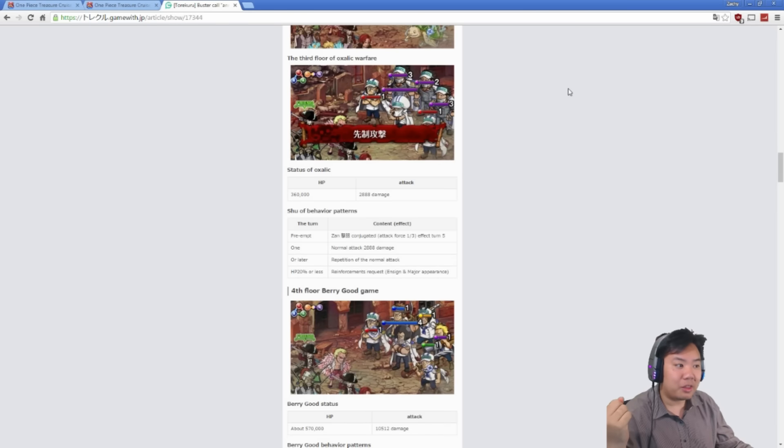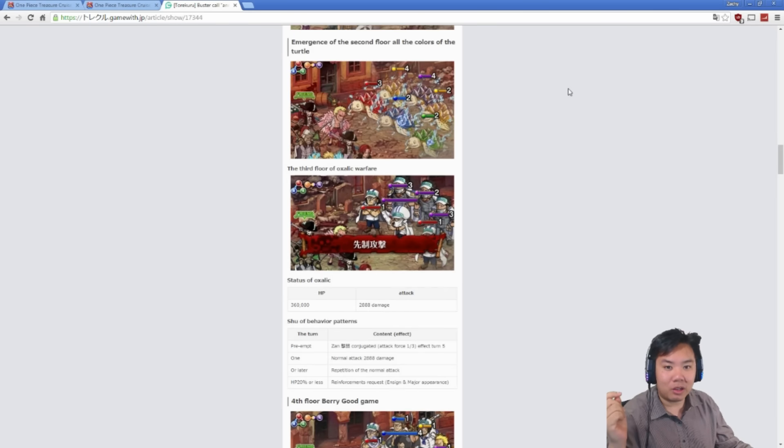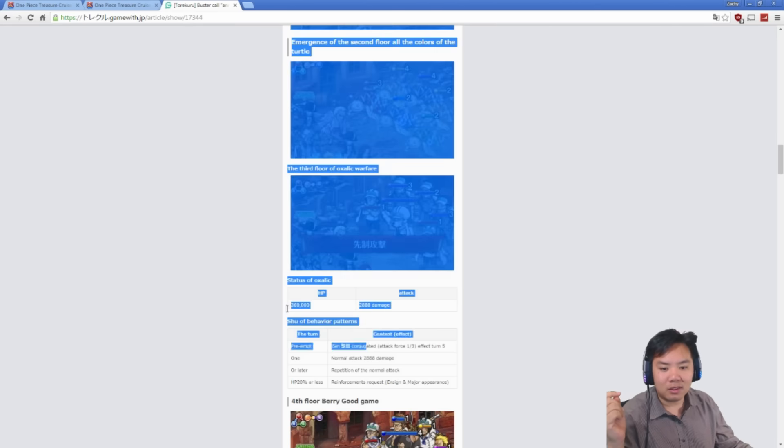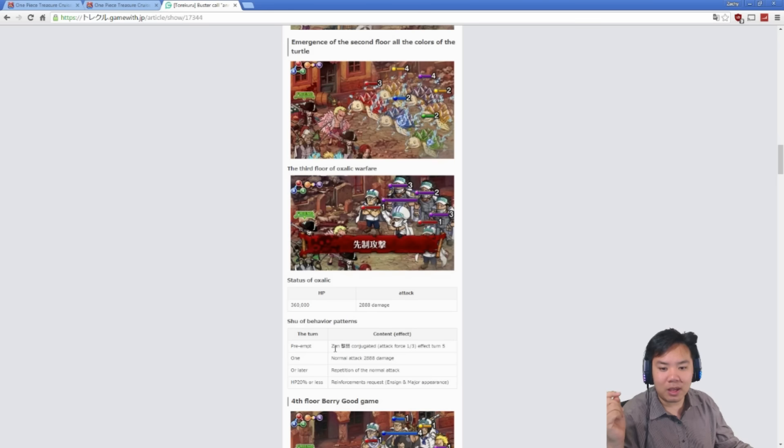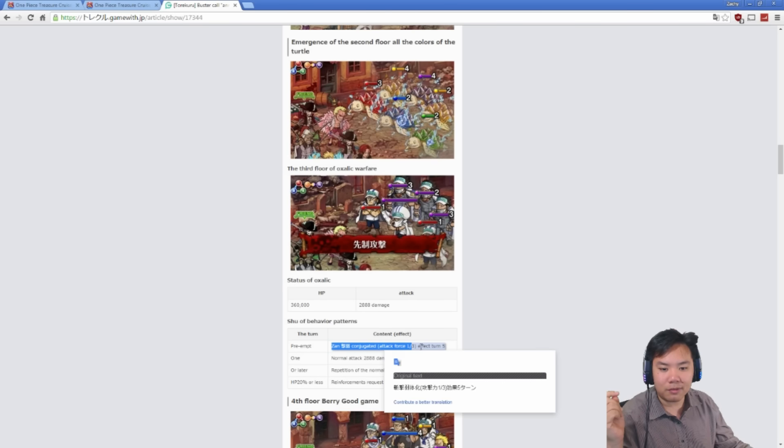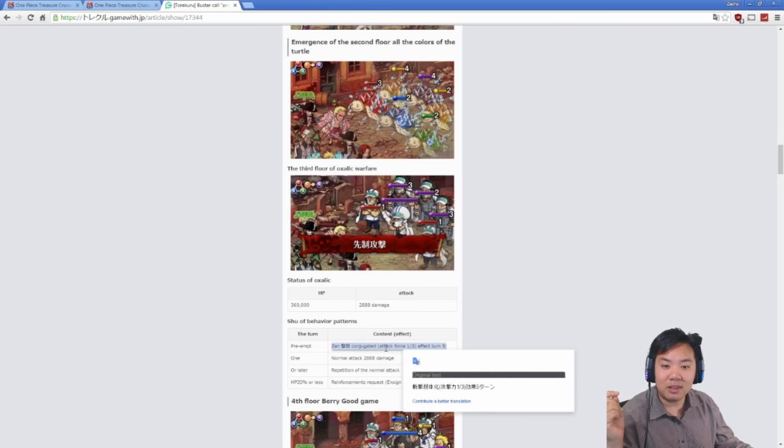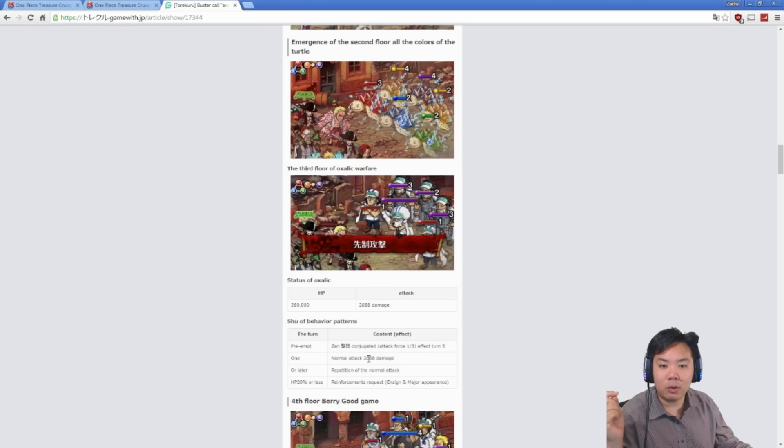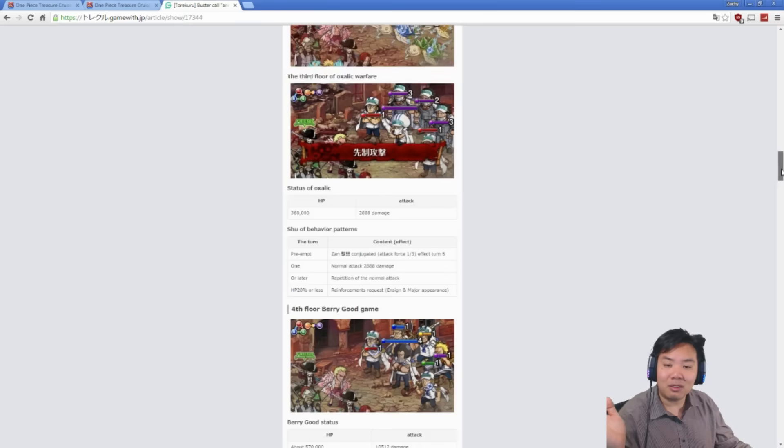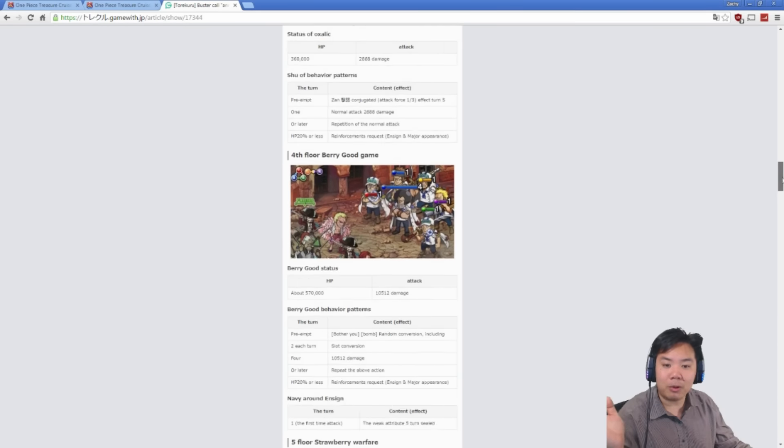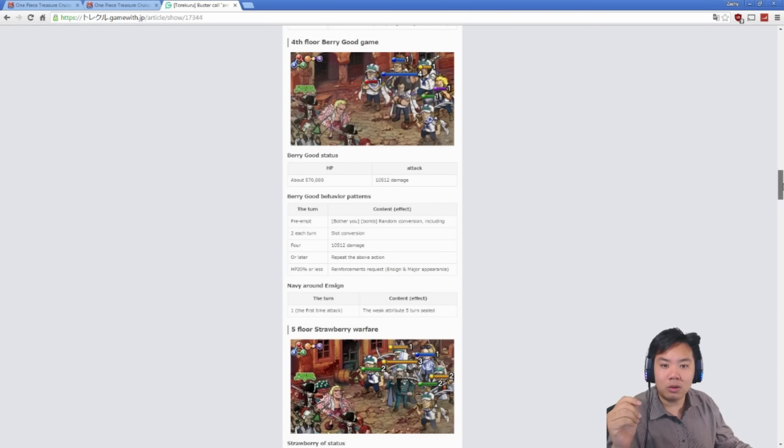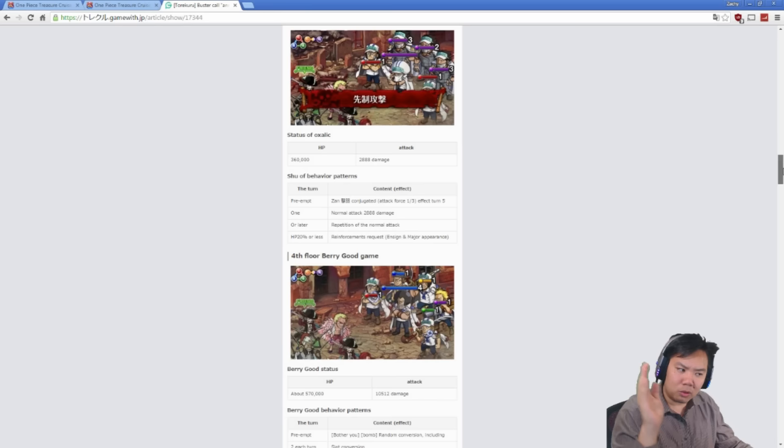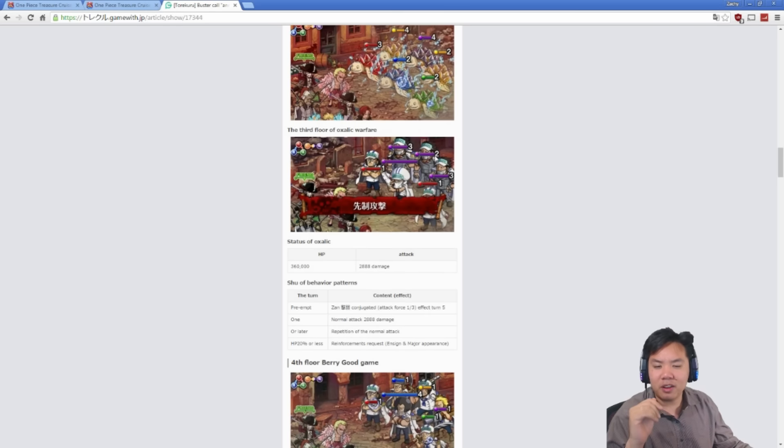Remember, once again, that Game With is an excellent website with lots of resources. It is all in Japanese, so use Google Translate to translate the website so you can actually read things. Some things won't quite make sense, like Slasher Conjugated Attack Force. That means Slasher Attack is cut by two-thirds, so you only get one-third attack for Slashers on Shu. Things aren't translated completely properly. I will go through, and first, let's go through and talk about each boss, right?